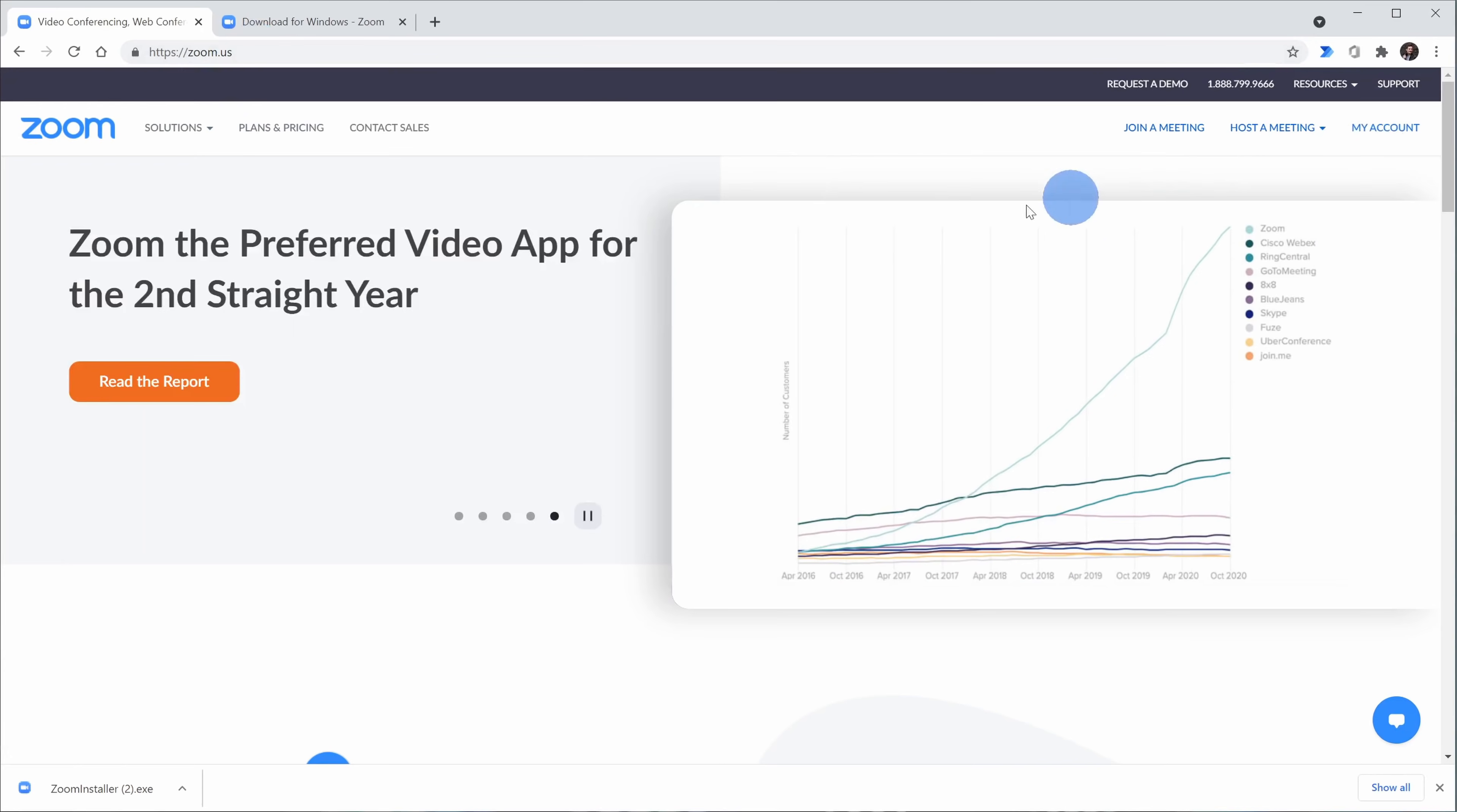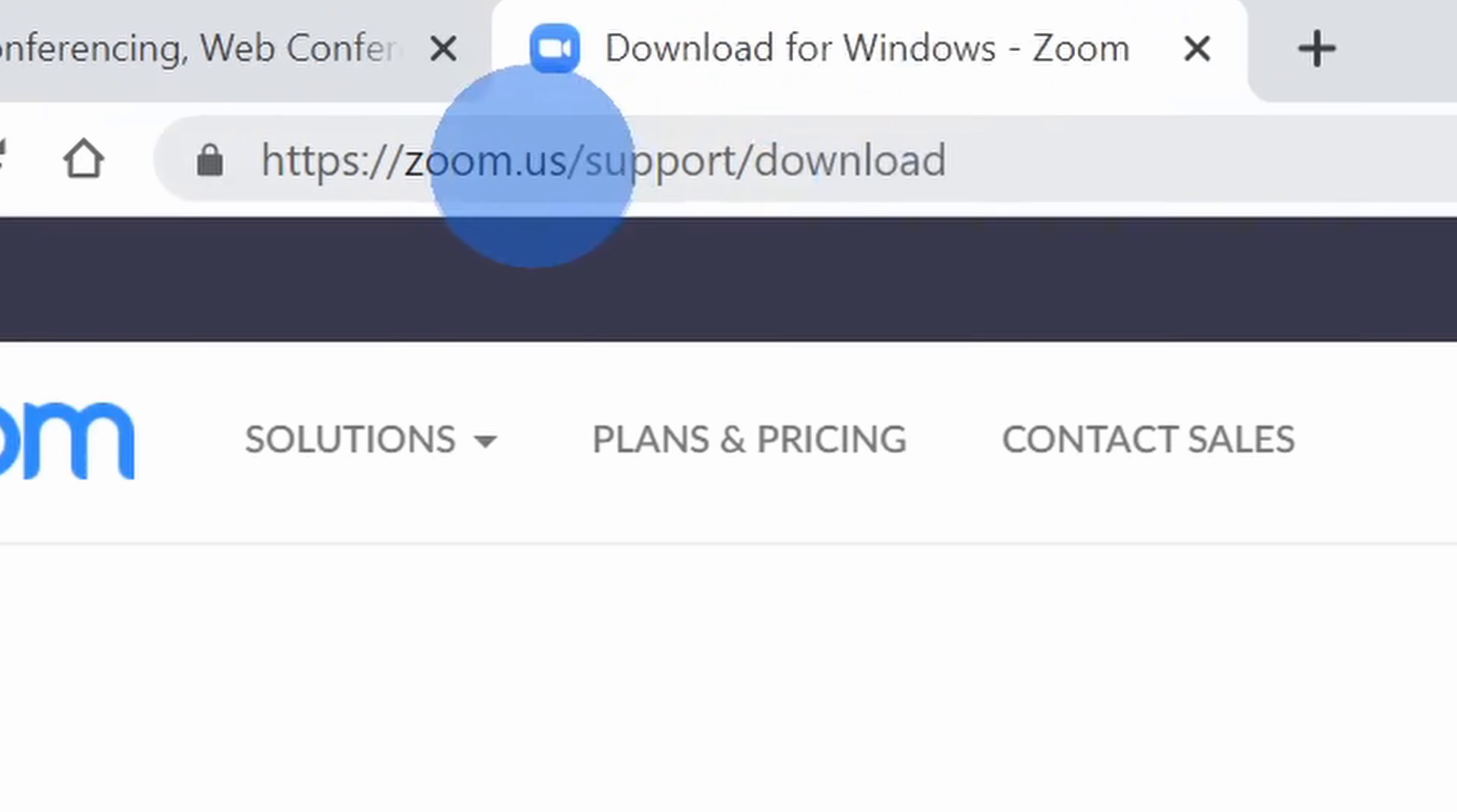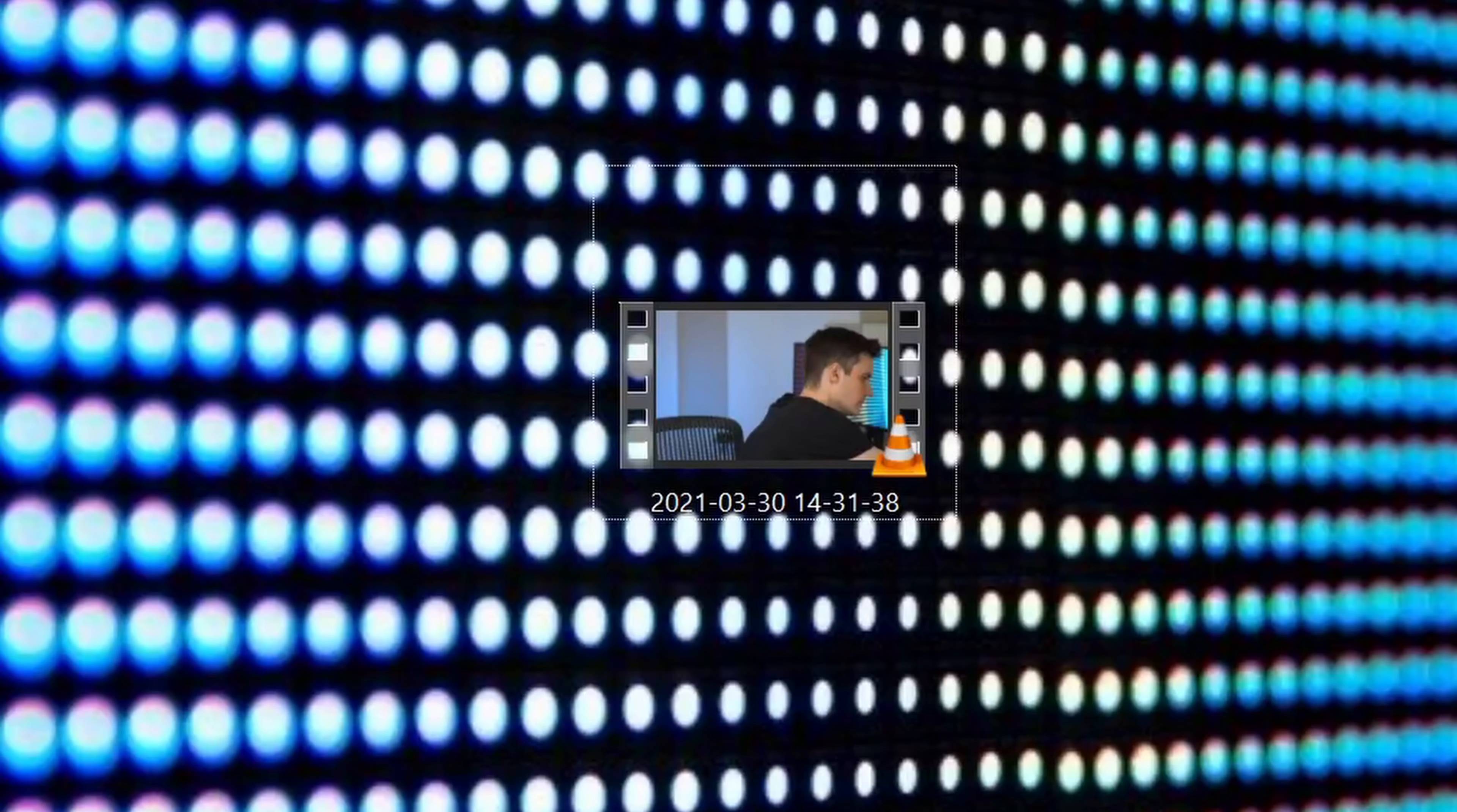Once you set up a free account, you can head to the following website: zoom.us/support/download. I also have a link in the description. You can click on that and that will kick off an EXE download. Go ahead, install Zoom. Okay, you should now have both applications installed.